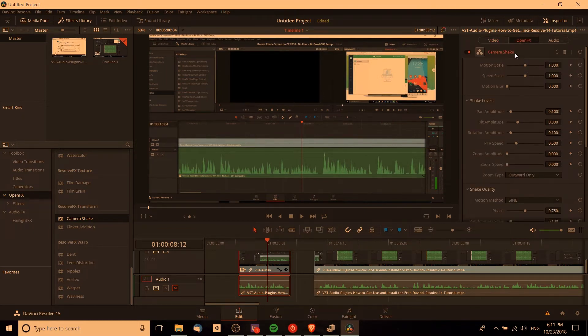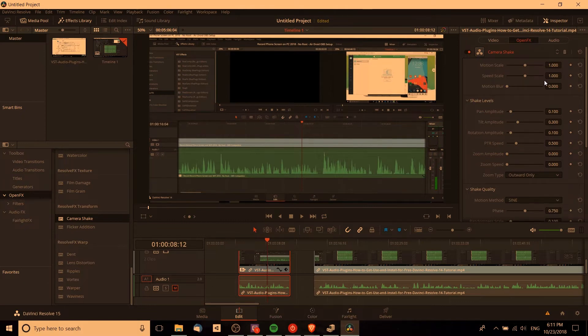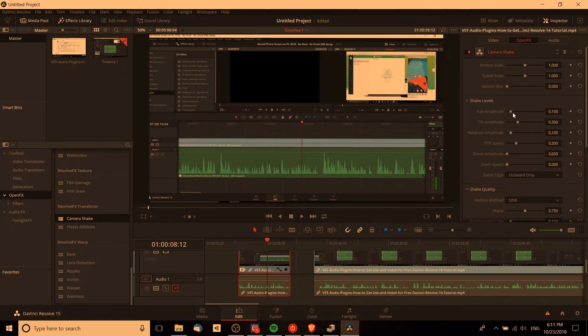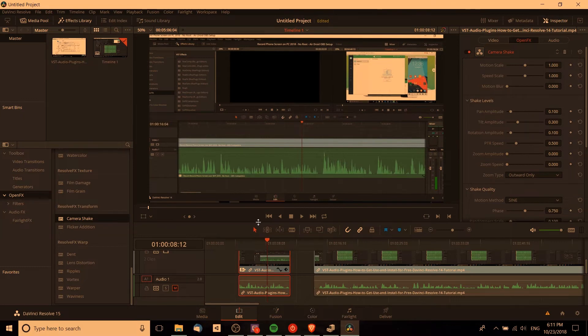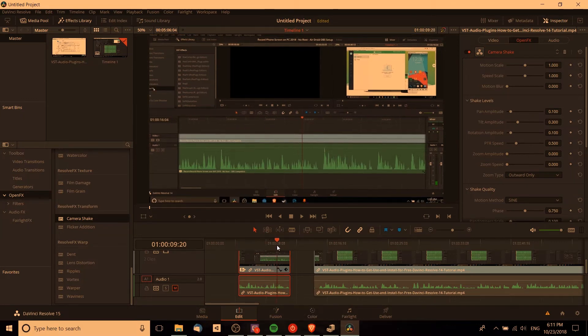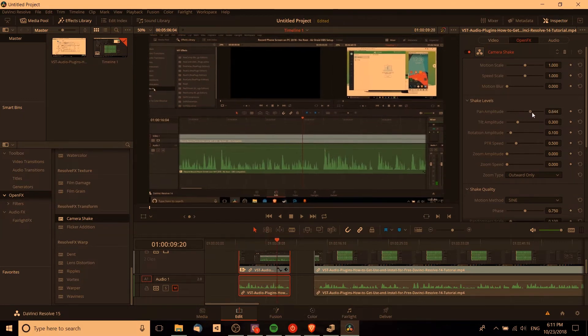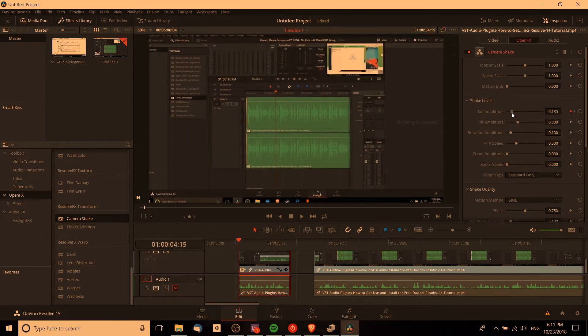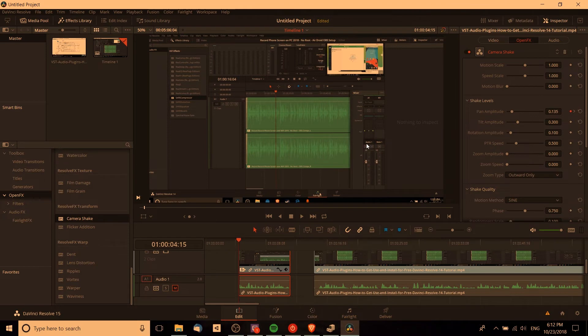So in this open effects tab, we get a whole bunch of controls that we can set up to control how this camera shake is going to look. You can also do keyframes if you need anything to change over time, such as with pan amplitude. If you want it to be shaking further to the left and the right over time, then you could do something like come in here to the end, increase the pan amplitude, add a keyframe in, go back to the start, lower that down, and whenever you change the value and you already have one keyframe, it'll automatically create the second keyframe.